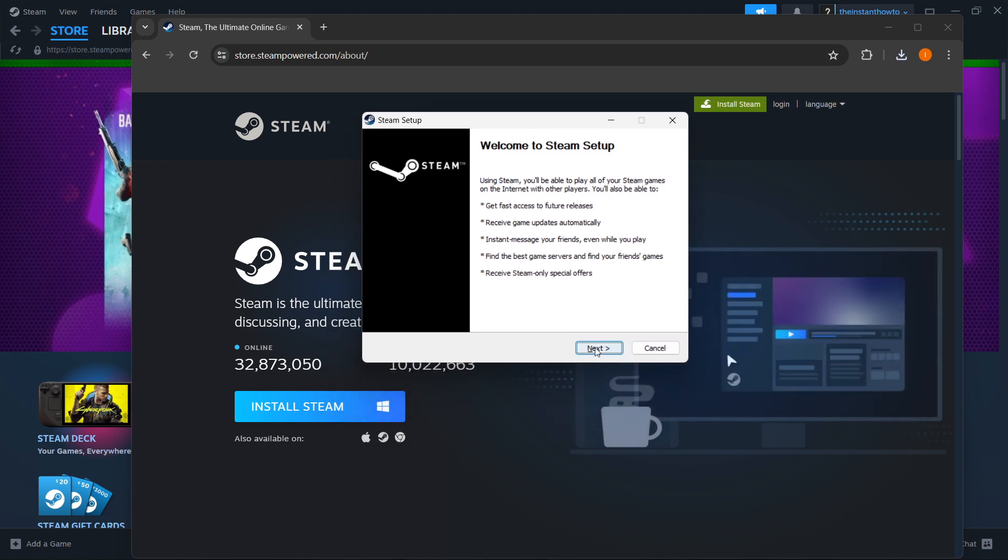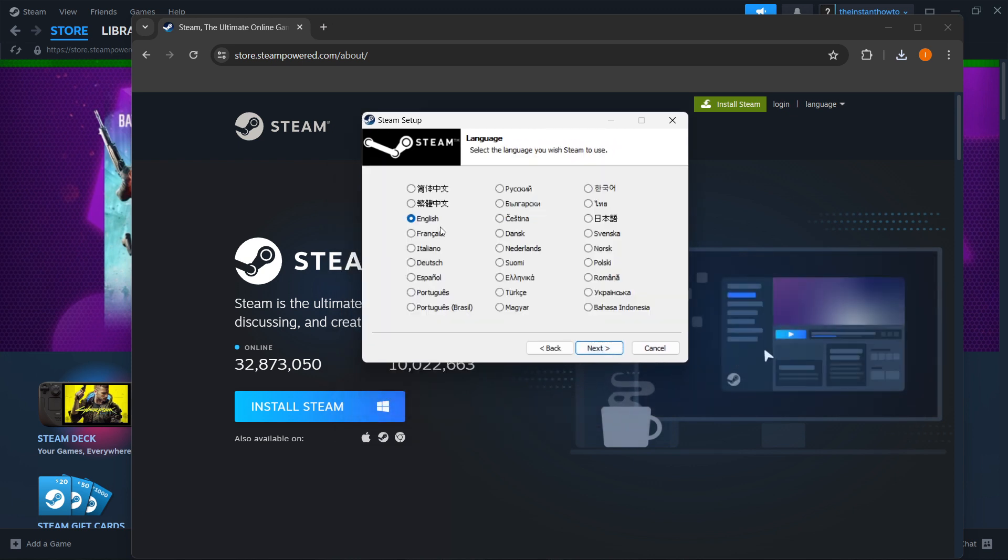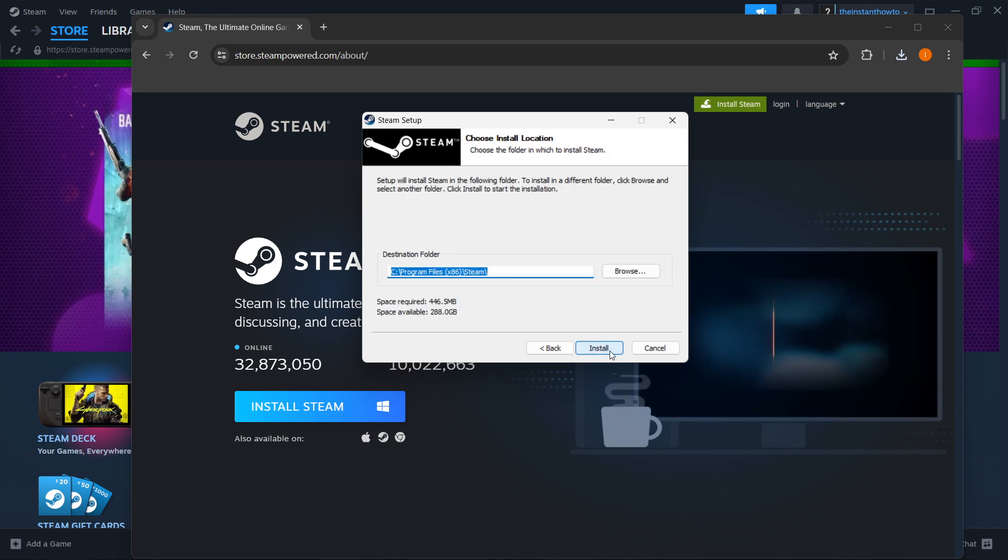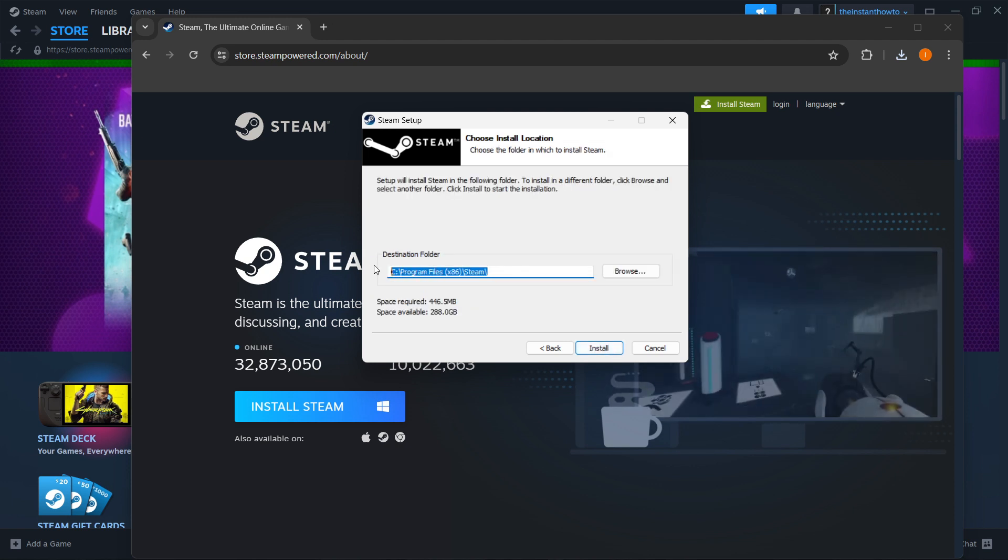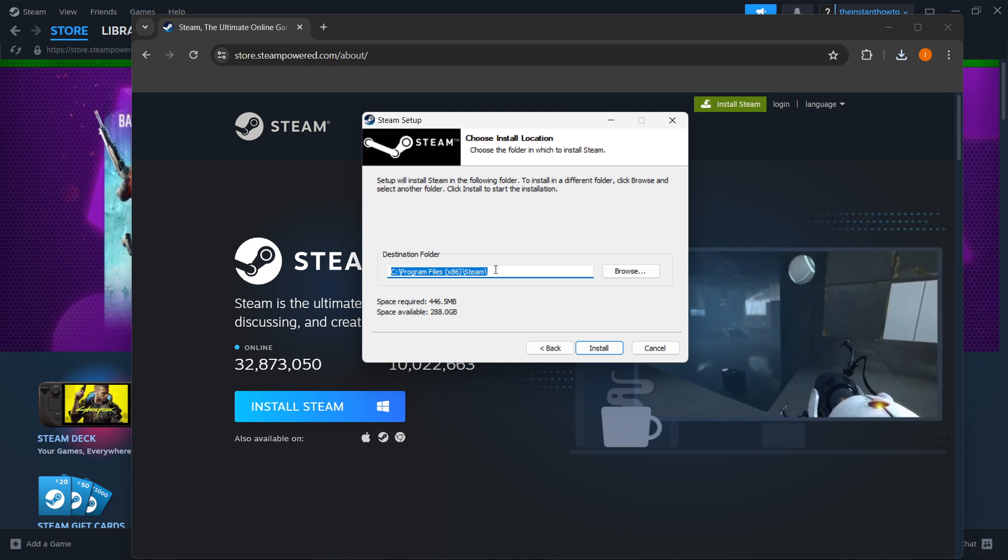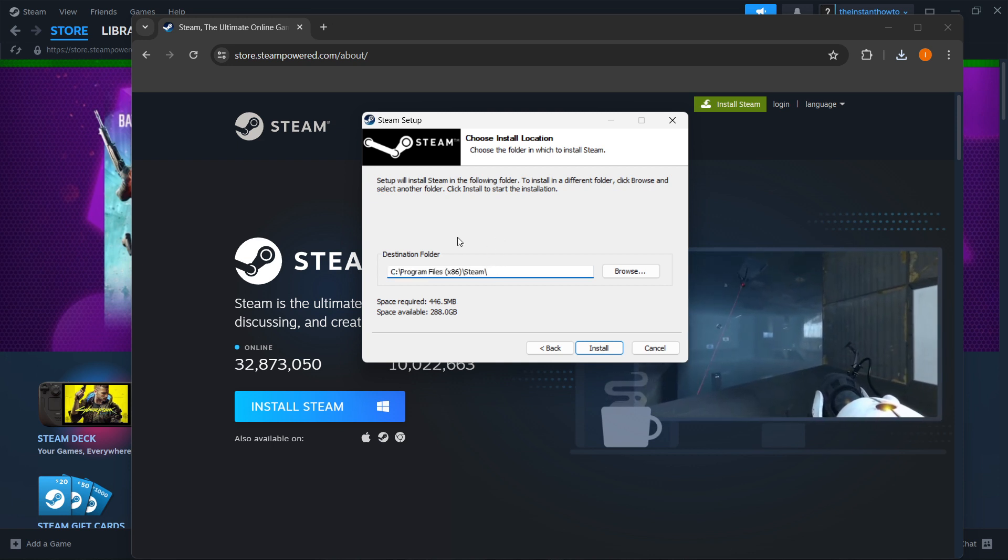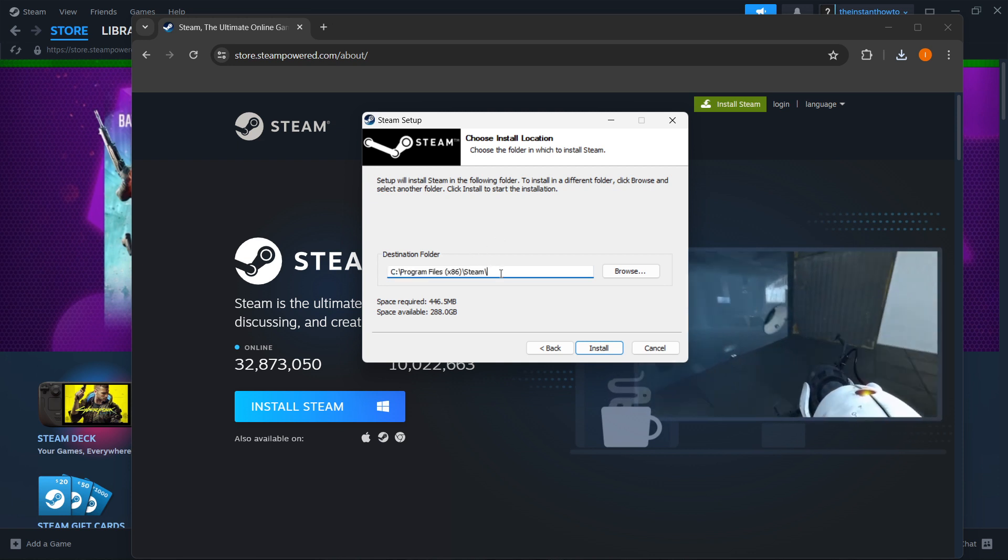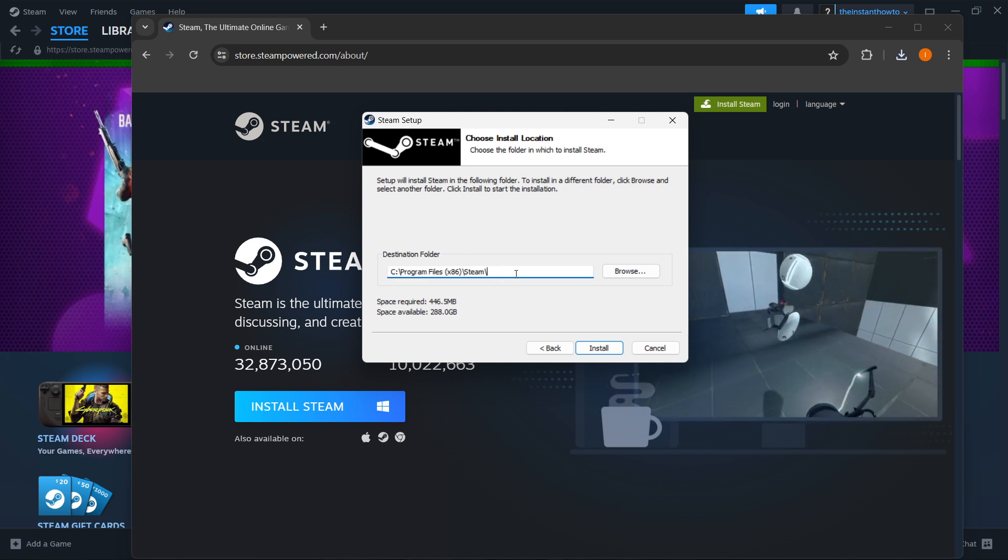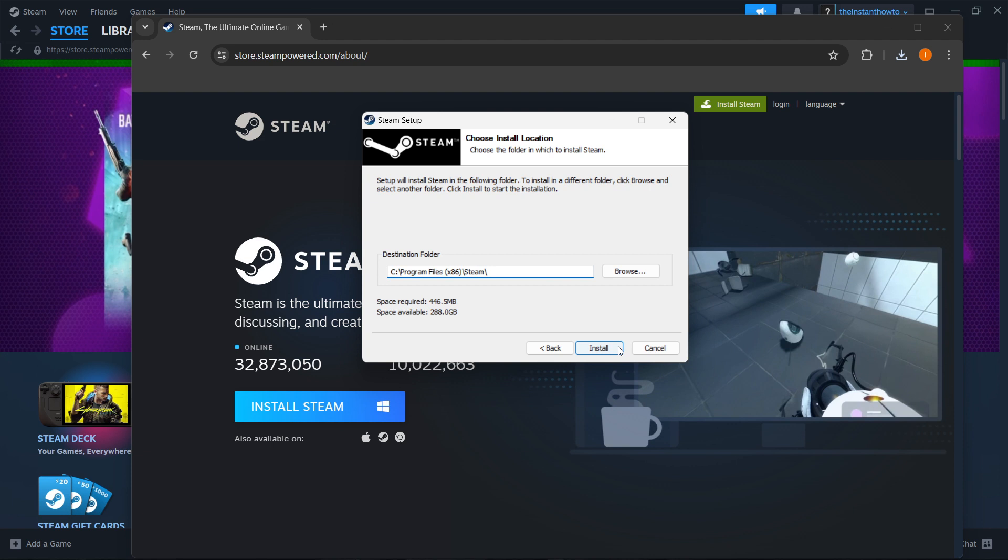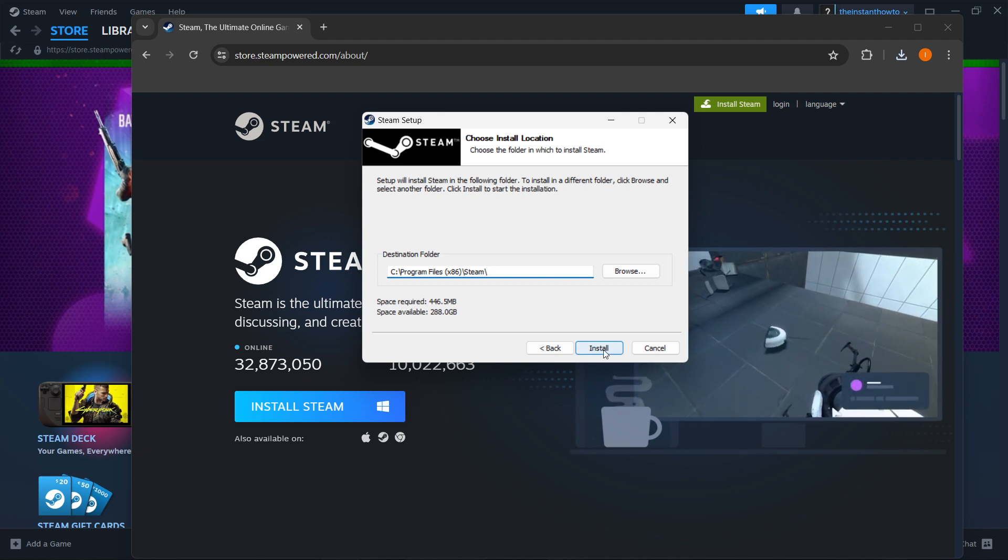First click Next, select your language and click Next again. Then select your destination folder where Steam will be installed. You can leave this as it is or change it - it doesn't really matter. Then press Install, which will install Steam automatically.